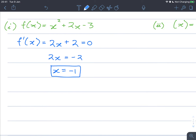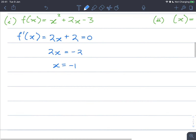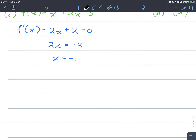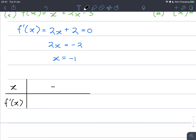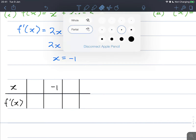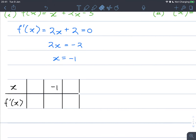Now using this as our critical point, we can use derivative tables. So our x values and our f prime of x values. The critical point we're going to be using is negative 1. The points we need are ones close to the critical point — I'm going to use 1 above and 1 below.